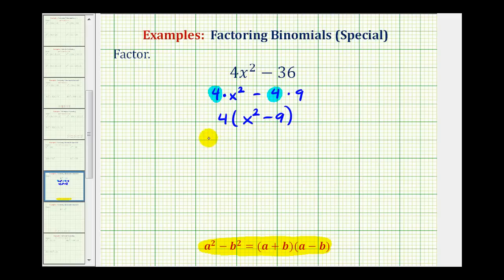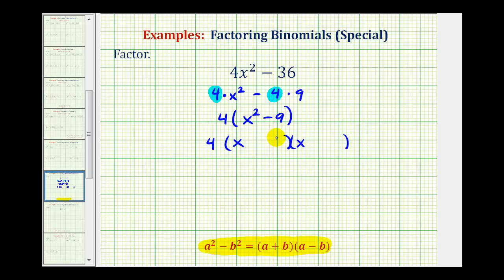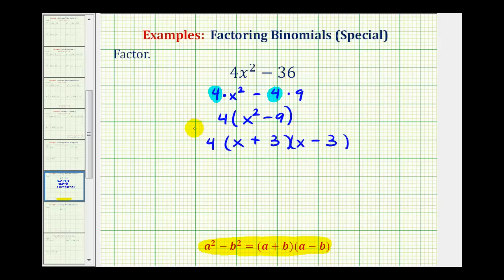We'll keep a factor of 4, then we'll have two binomial factors. The two equal factors of x squared are x and x. The two equal factors of 9 are 3 and 3. One is a sum and one is a difference. This is how to correctly factor 4x squared minus 36 completely.